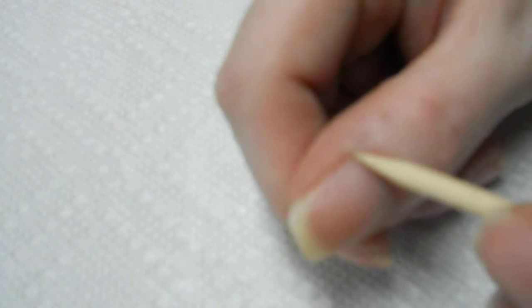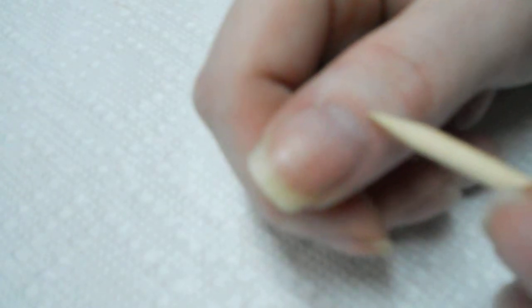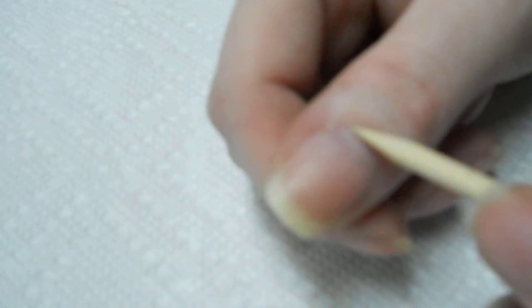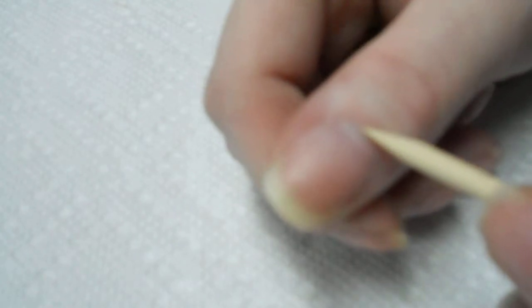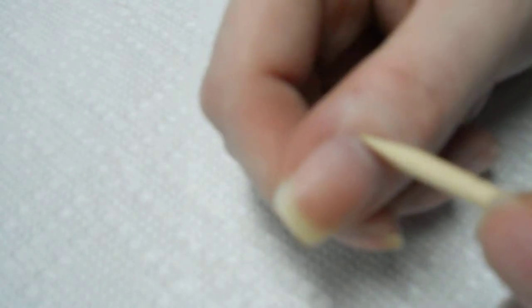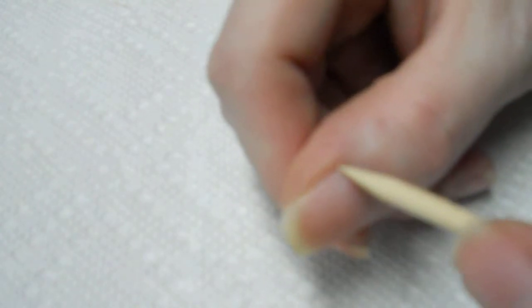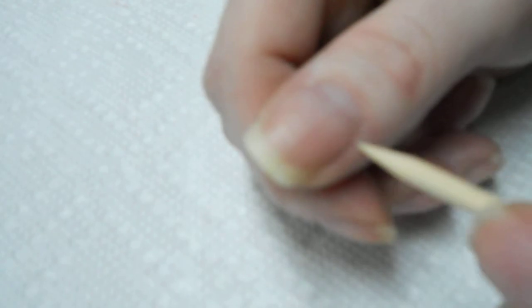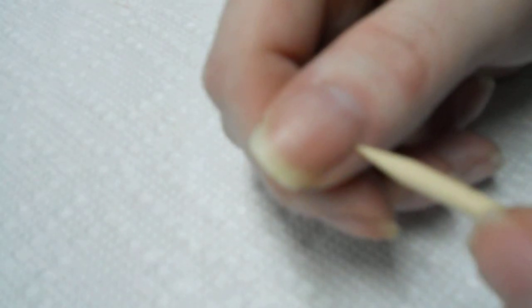There's actually three parts to the cuticles. There's this portion in the middle here that is called the eponychium, and then on the sides here is called the peronychium, and underneath the free edge, the part that's connecting to the fingertip, is called the hyponychium.